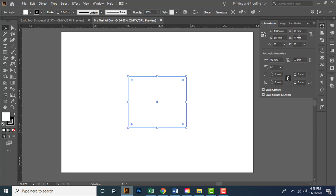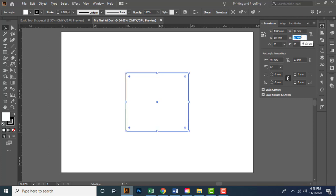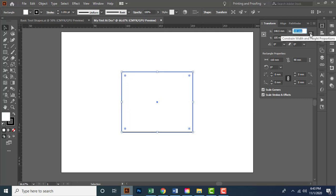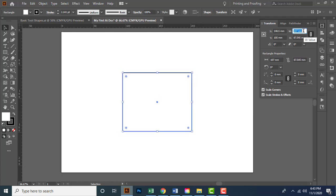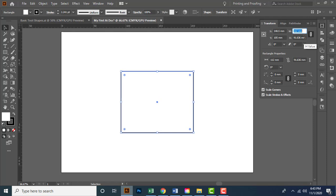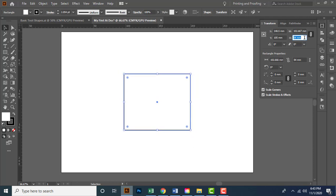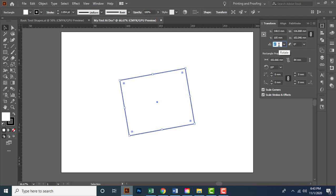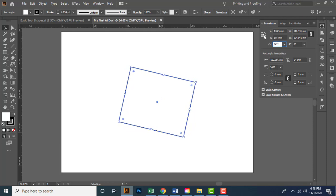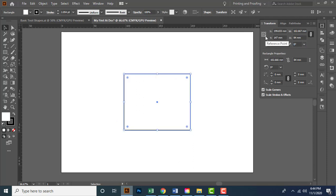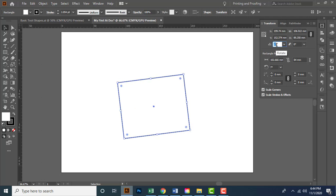From here you can change the width and height of the element. If you turn on the link, you can constrain the width and height proportions — changing the width automatically updates the height proportionally, and vice versa. From here you can also rotate the element; currently it's rotating from its midpoint since the center reference point is active. Changing the reference point lets you rotate from a different anchor.